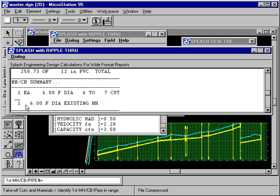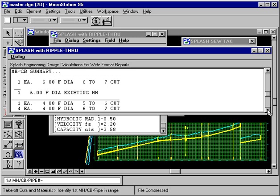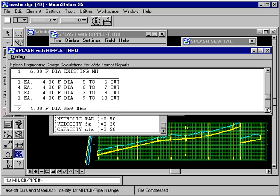So, we have one 6-foot diameter manhole in a 6 to 7-foot cut, and that one manhole is an existing manhole, so we really don't have to buy that manhole. Then we have one 4-foot manhole and a 5 to 6-foot cut. Now, the cut is measured for take-off purposes.